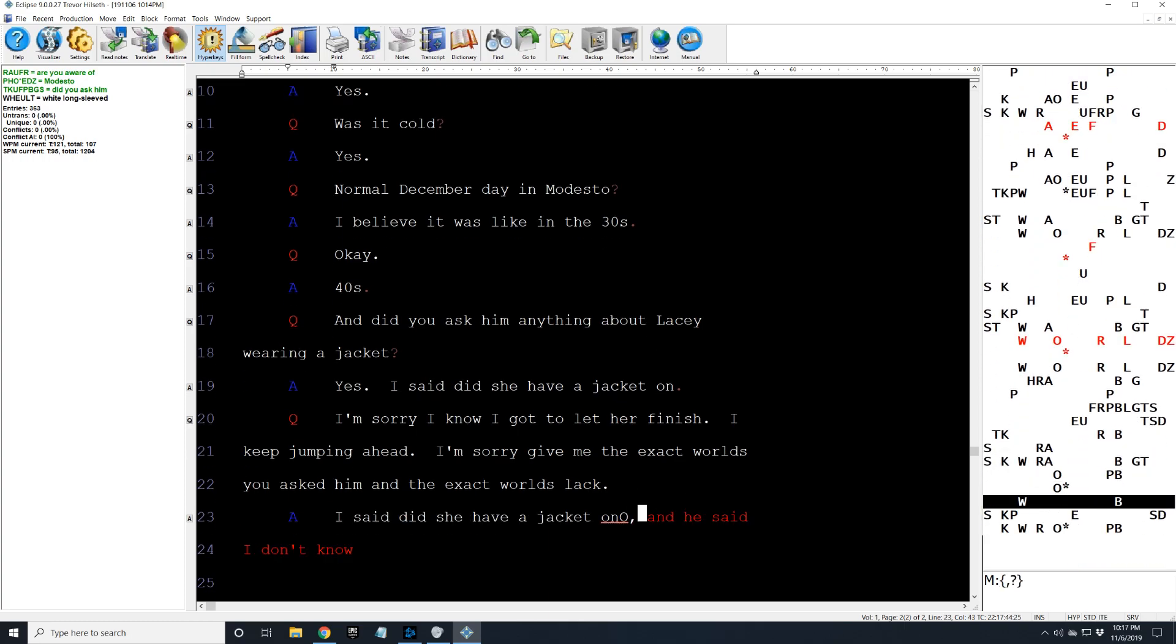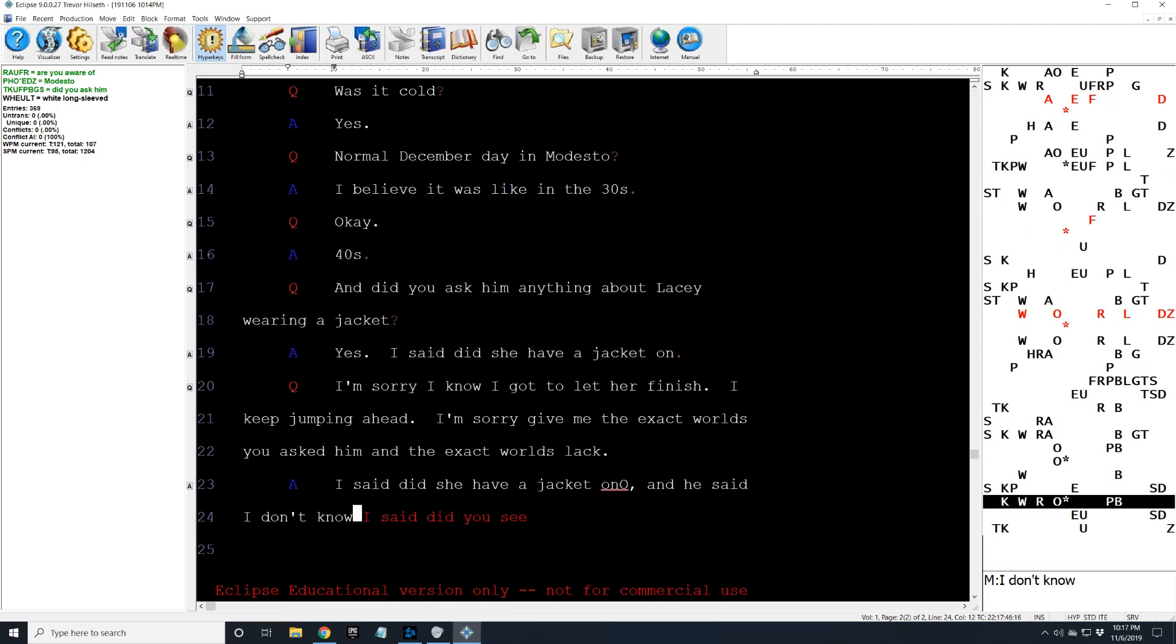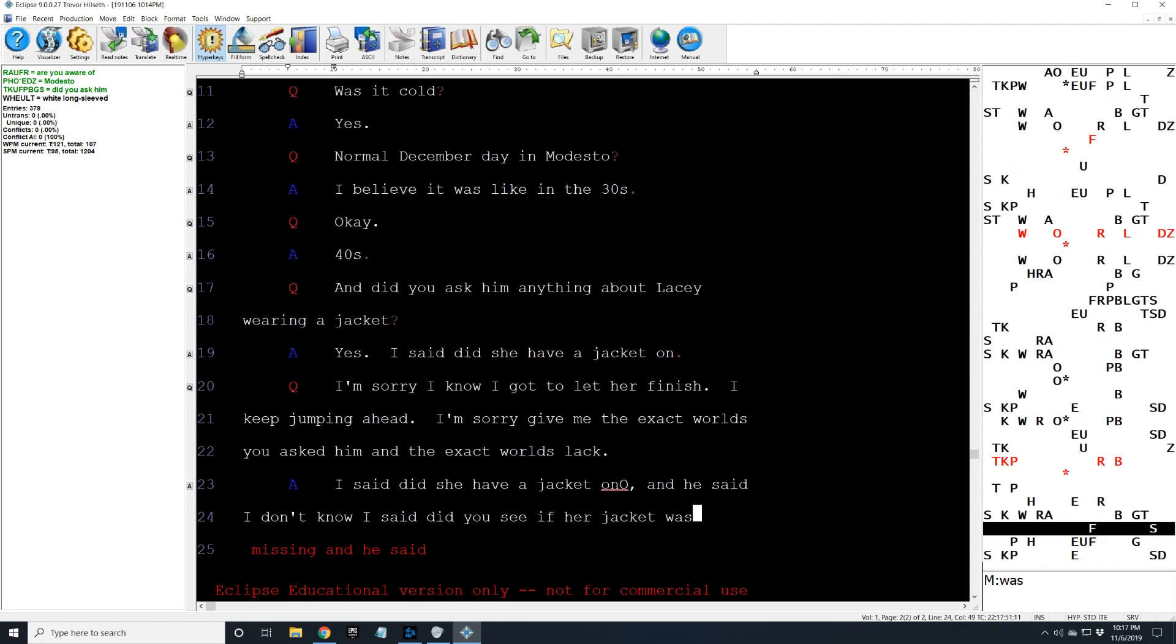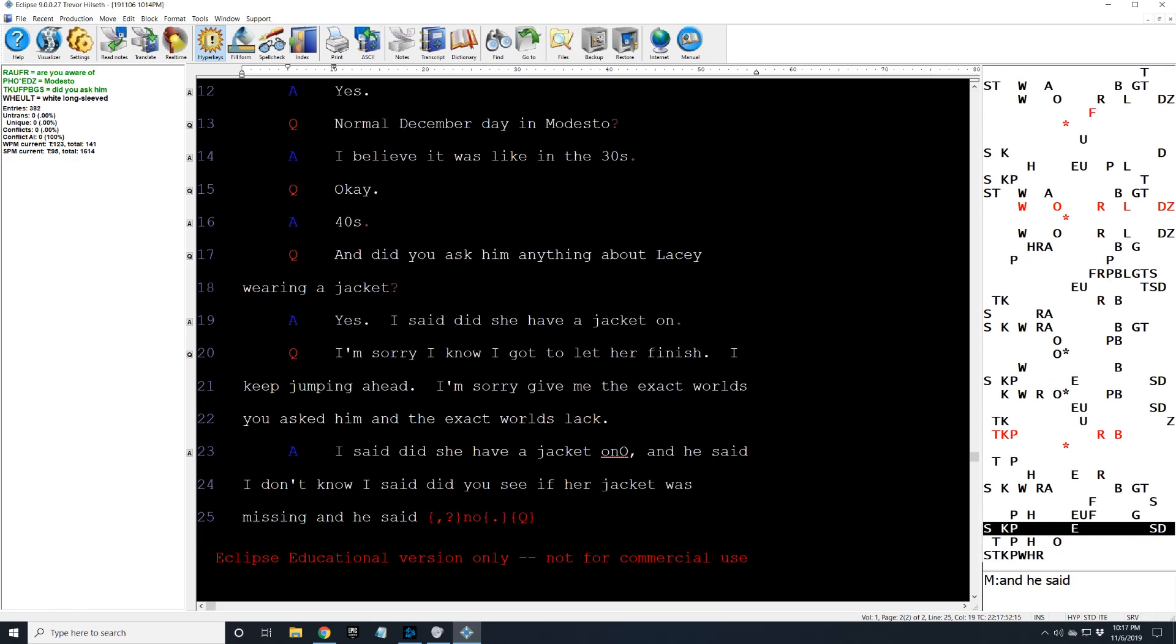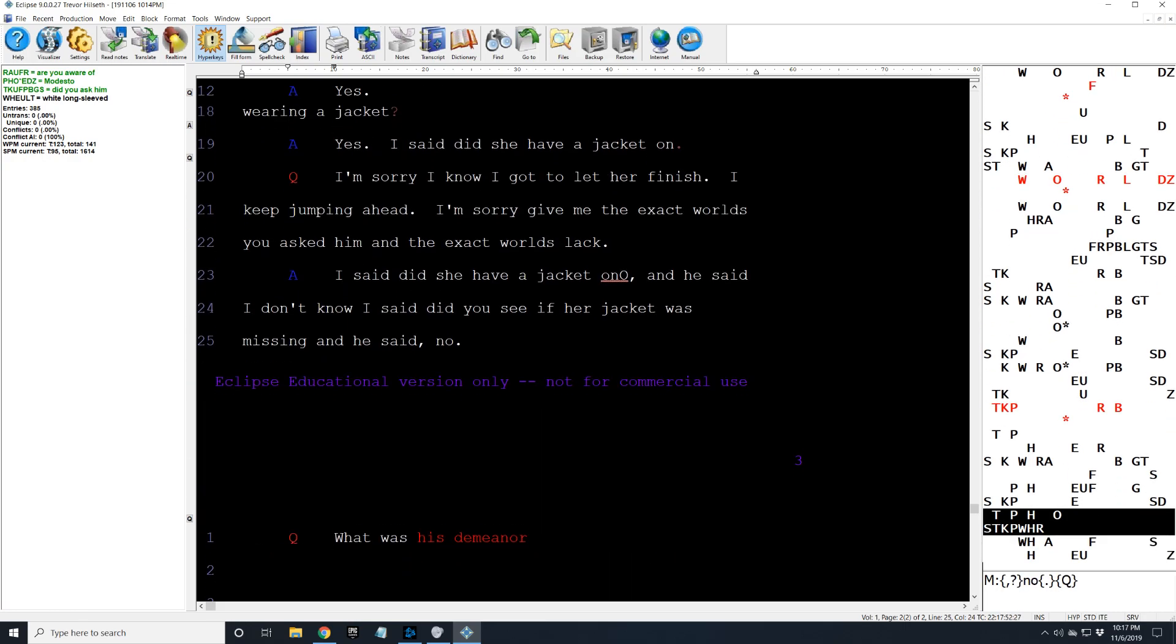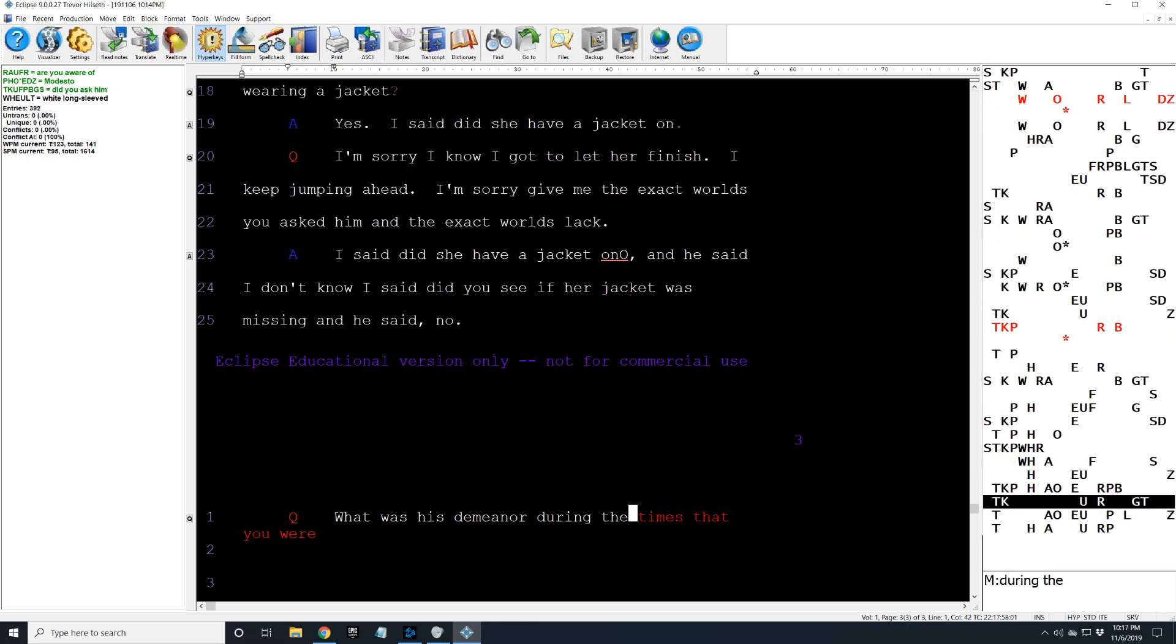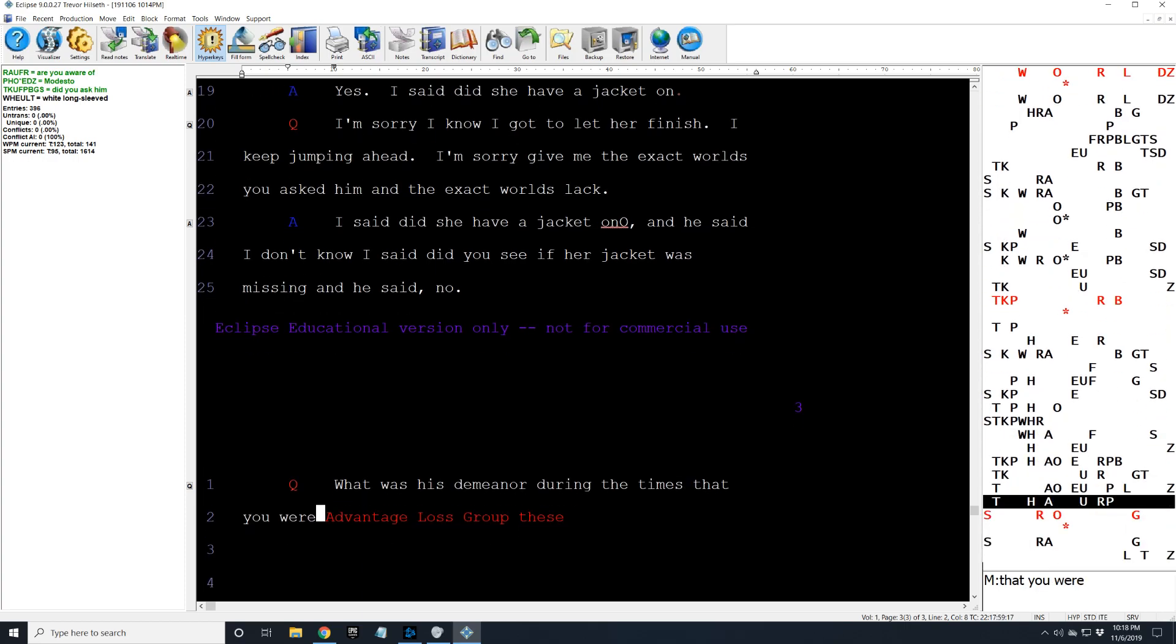I said did you see if her jacket was missing? And he said no.